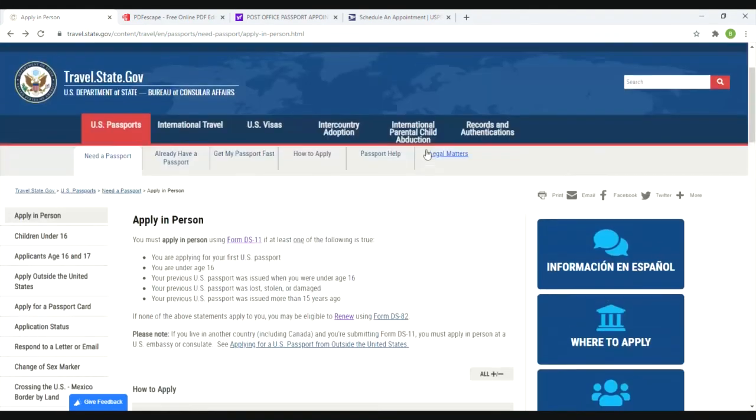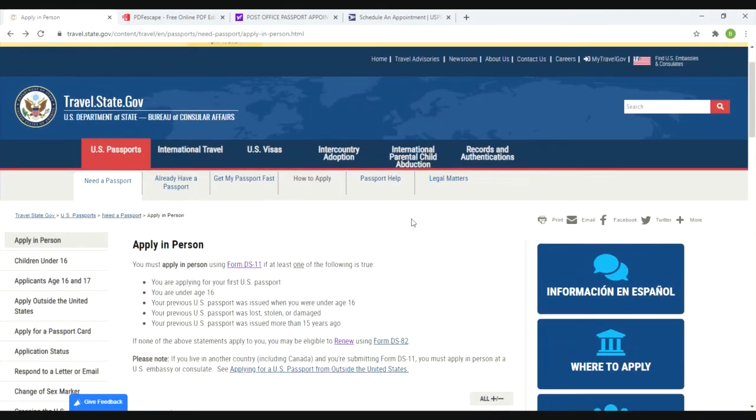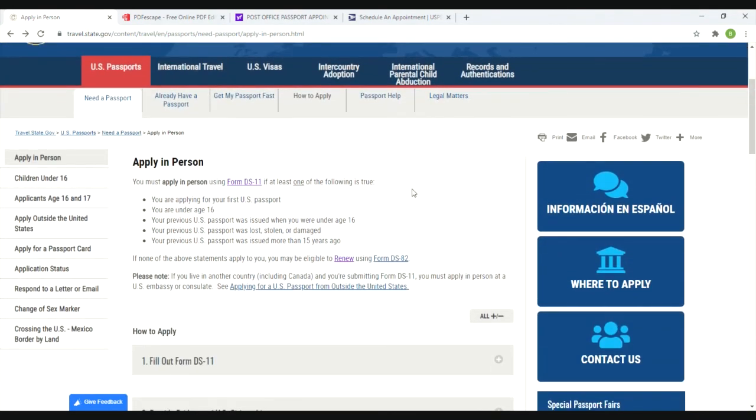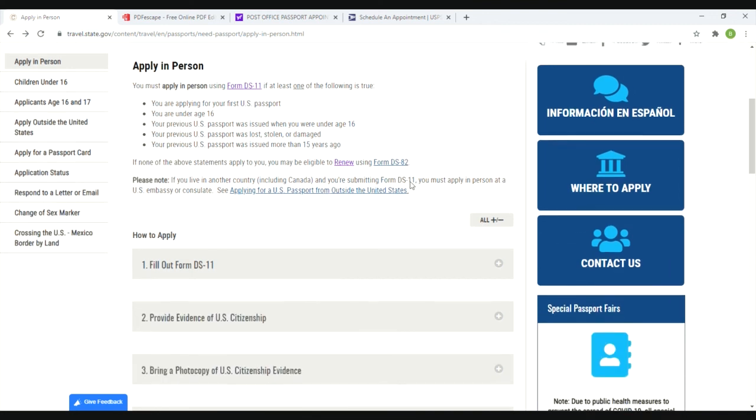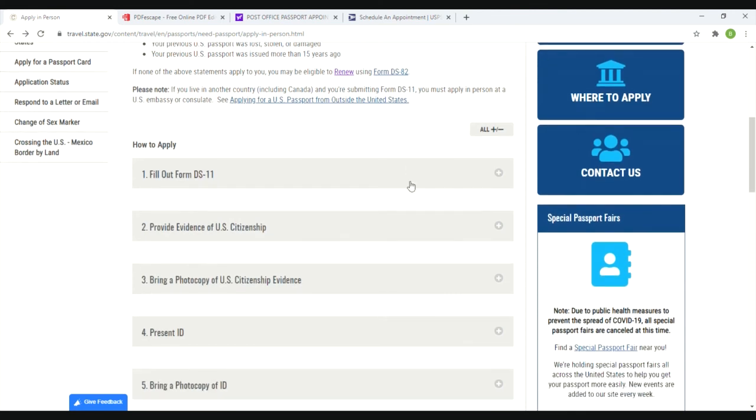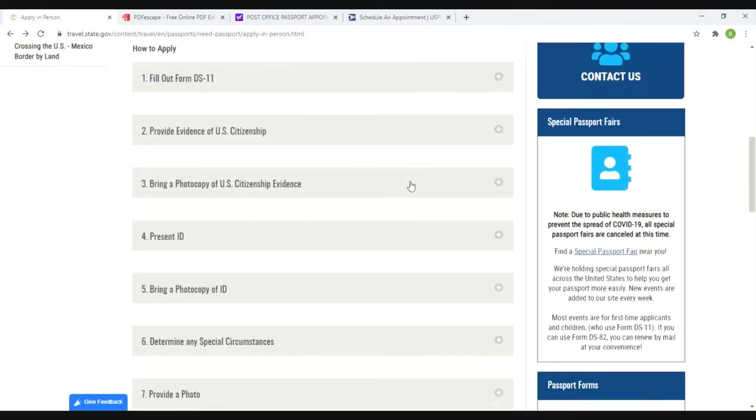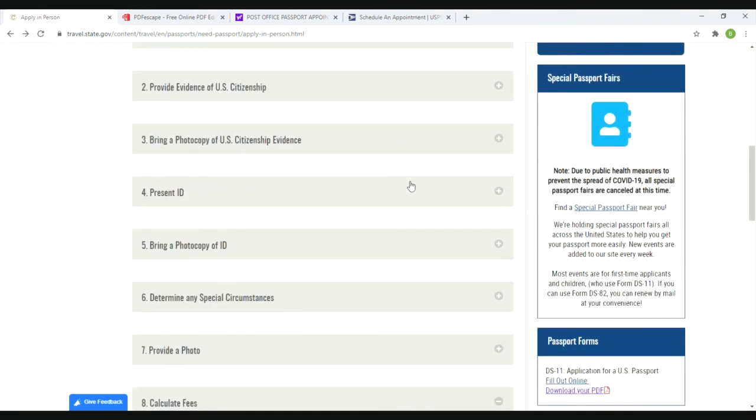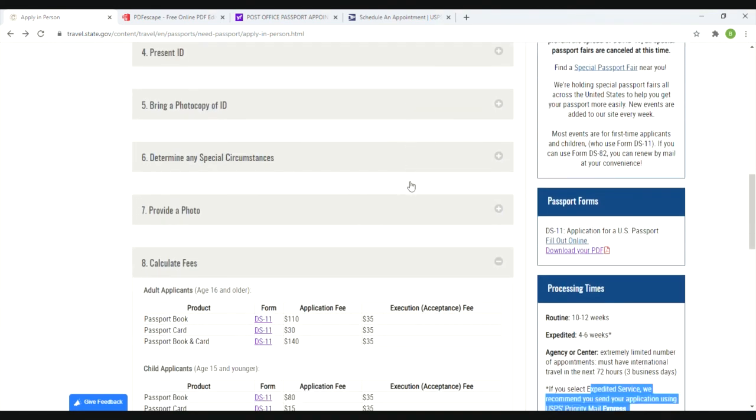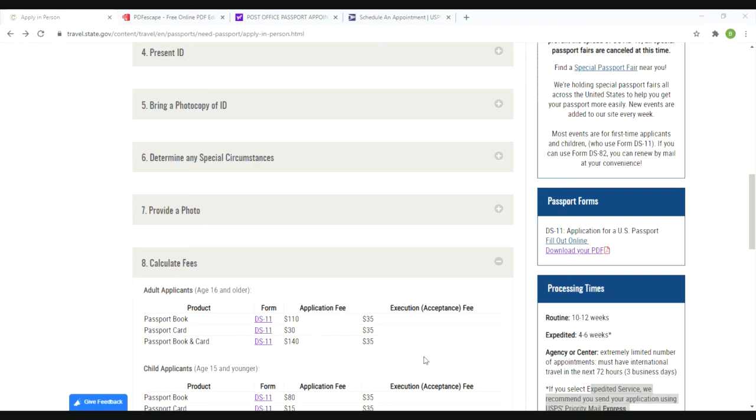And that's pretty much it - filling it out, saving it, scheduling an appointment, looking at the fees, and make sure you bring an original birth certificate, driver's license, copies of both, bring your old passport if you have it, a copy of that just for your records. I even brought a social security card with me. I didn't need it but I had it just in case, because remember they're trying to prove your identity and the more you have to prove that, the better. All right guys, y'all have a good day.